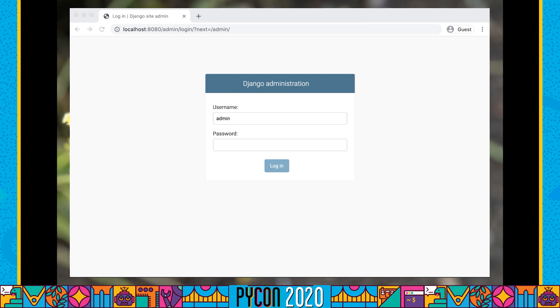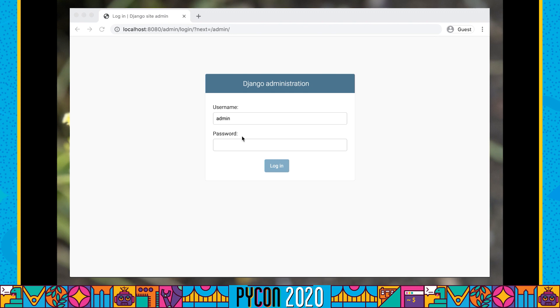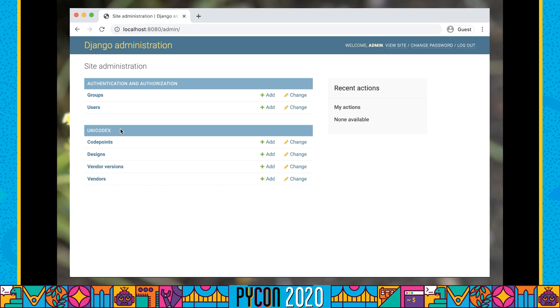We can then load some sample data into our database, which will just load in some fixtures that we have. We can then start up our web server, and this will now give us our demo project running on localhost. We have Unicodex and a very happy wavy face. This doesn't currently have any data.